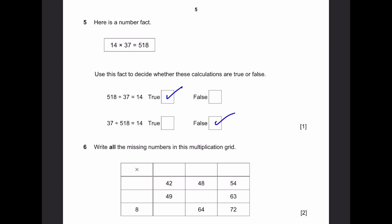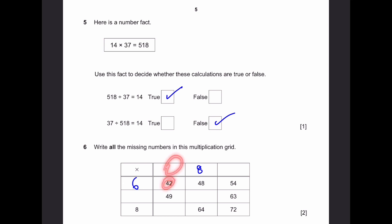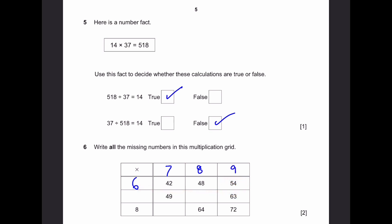Question 6. What are the missing numbers in this multiplication grid? We can see 8 times something is 64 — that's 8. Now 8 times something gives 48 — that something is 6. Then 6 times something is 42 — that something is 7. And 6 times something is 54 — that'll be 9.